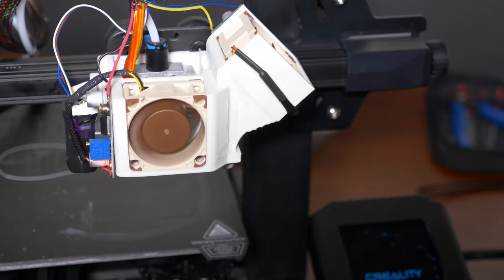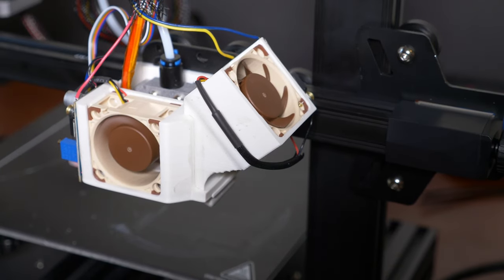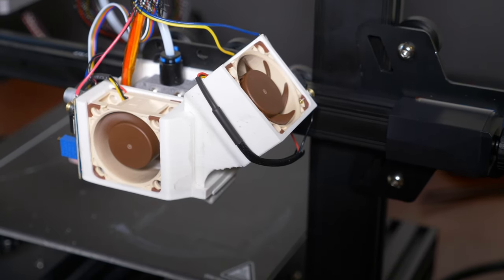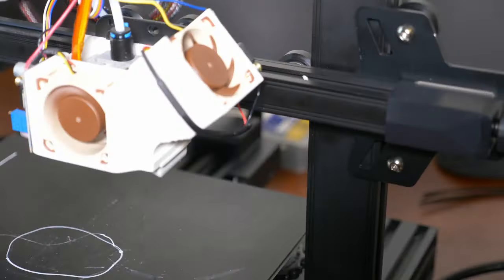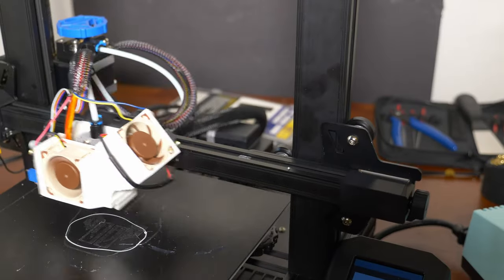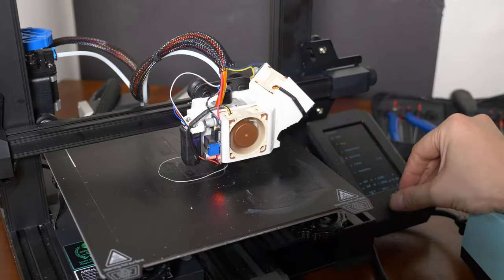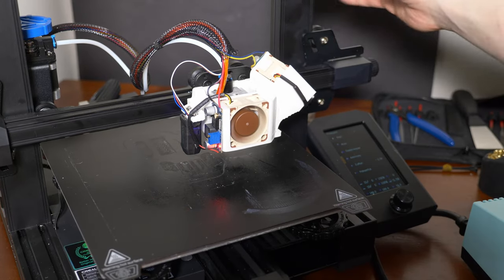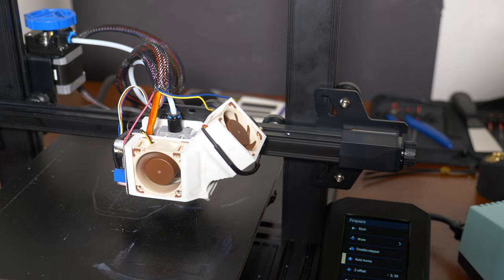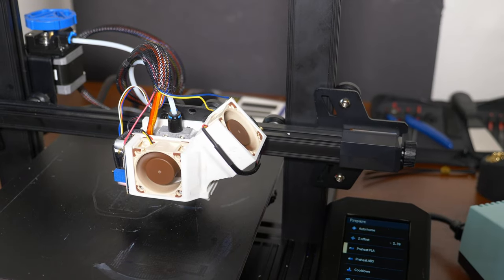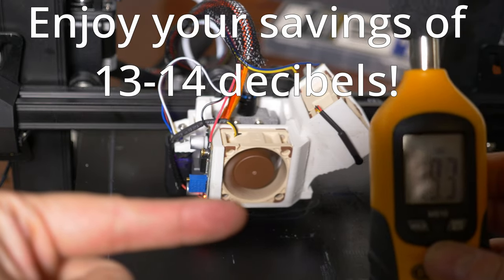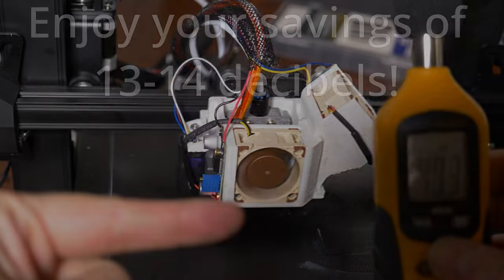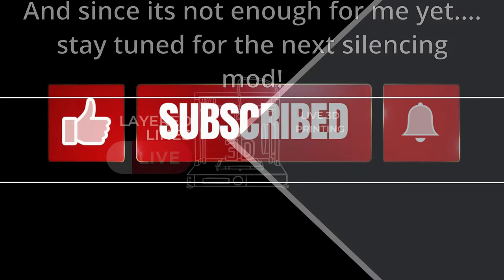All right, if all goes well this fan will turn on when I tell it to preheat. Preheat PLA, let's see. There you go, spins right up. Thanks for sticking around, stay tuned for the next upgrade and don't forget to subscribe. I livestream daily so everyone can enjoy some 3D printing zen.